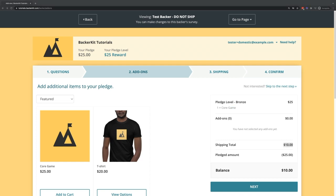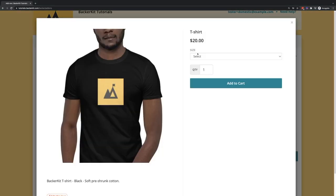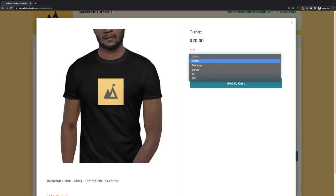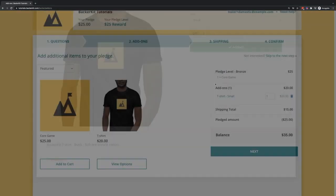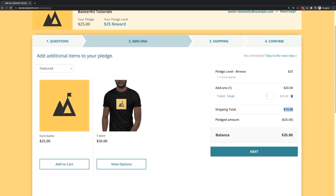If the backer does add add-ons, for example, they add a t-shirt to their cart, the shipping total will increase to $15.